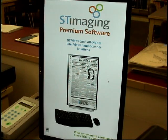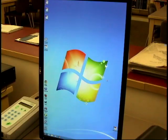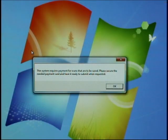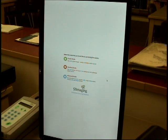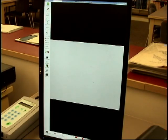To begin, click anywhere on the screen. Click OK to all payment and copyright pop-ups. Choose Standard Mode. This will take you to the main screen.